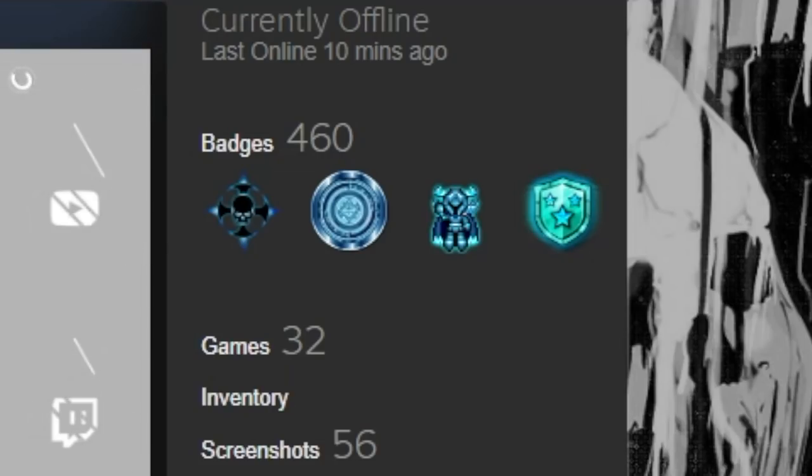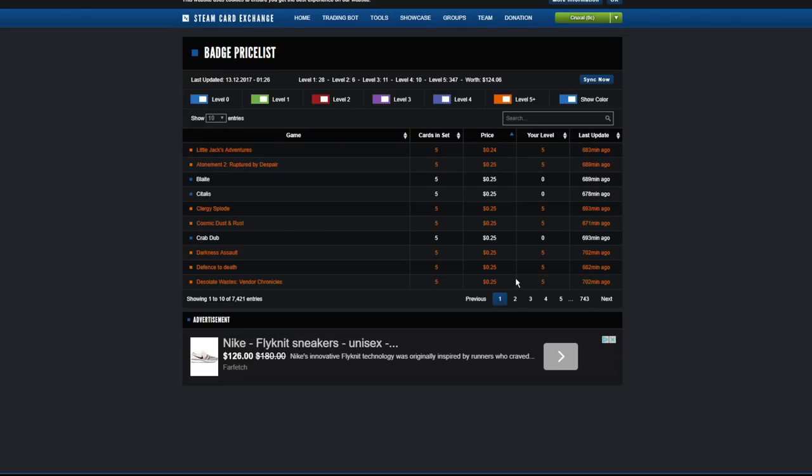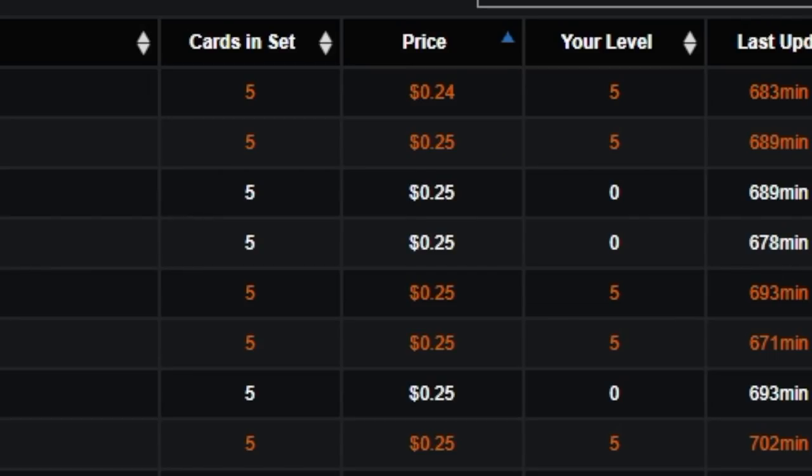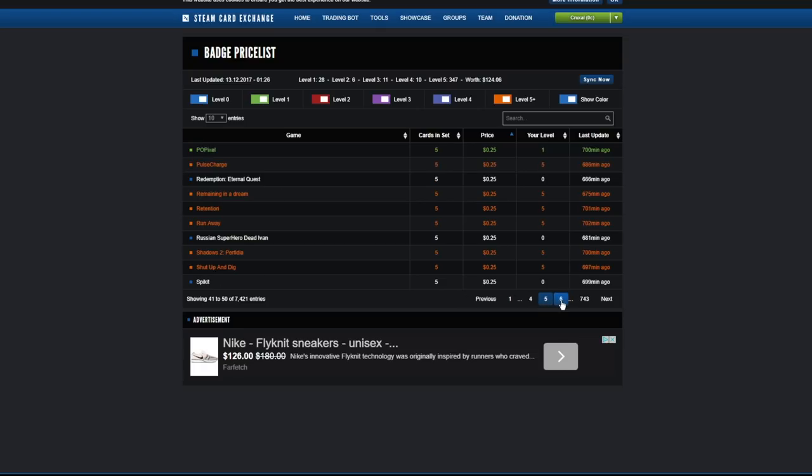Each badge is worth 100 XP, and there is a nice badge priceless website that you can go to here, which we're going to be using the site a lot, actually. And as you can see, they start at about 25 cents, and there's tons of pages of these guys, and each of them can be crafted five times for the normal badge and one time for the holo.